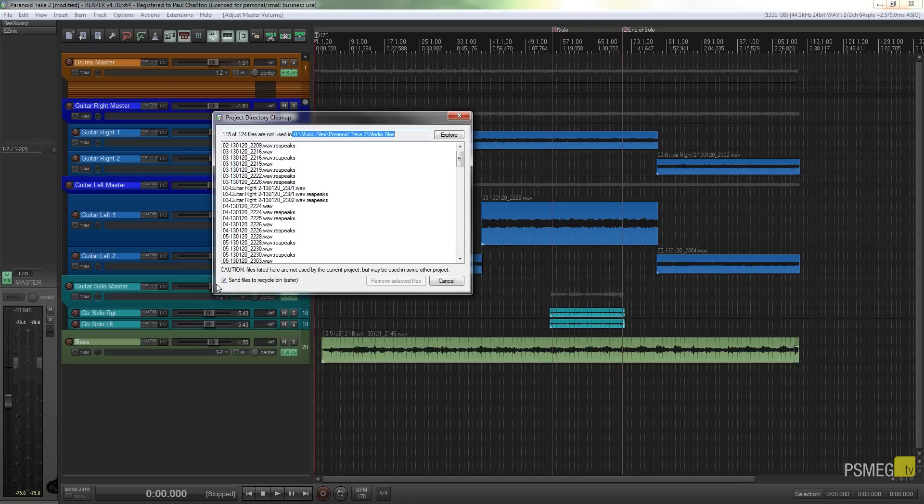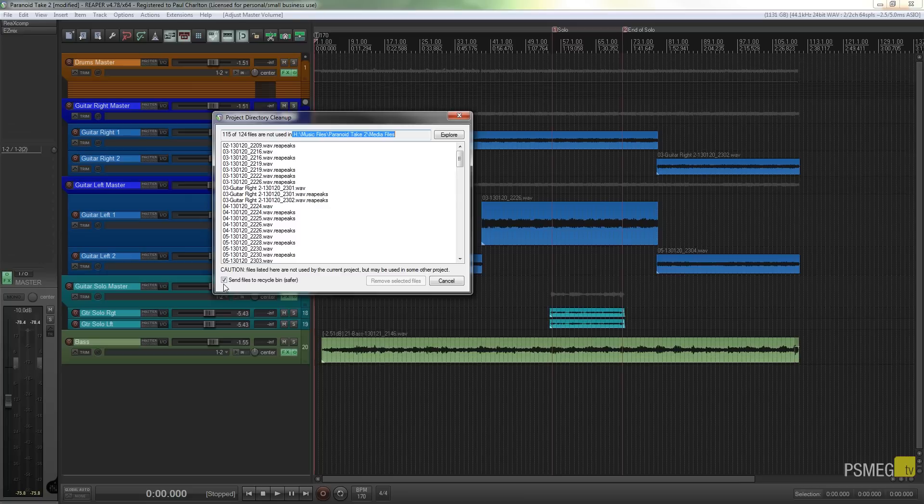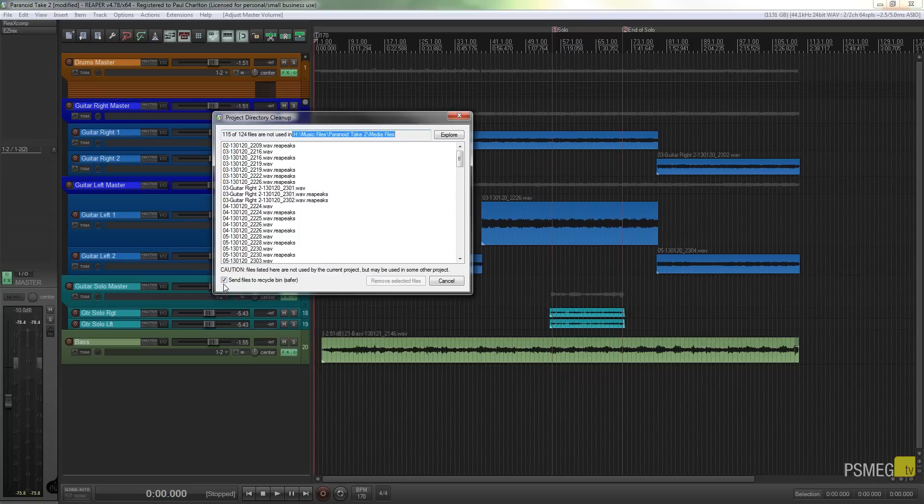The option we have is one checkbox that says send files to the recycle bin. It's safer. So let's just say for example you select all these, delete them, come back to your project, open it back up and for some strange reason there's a file missing and you're thinking oh crap what the hell have I done with that.